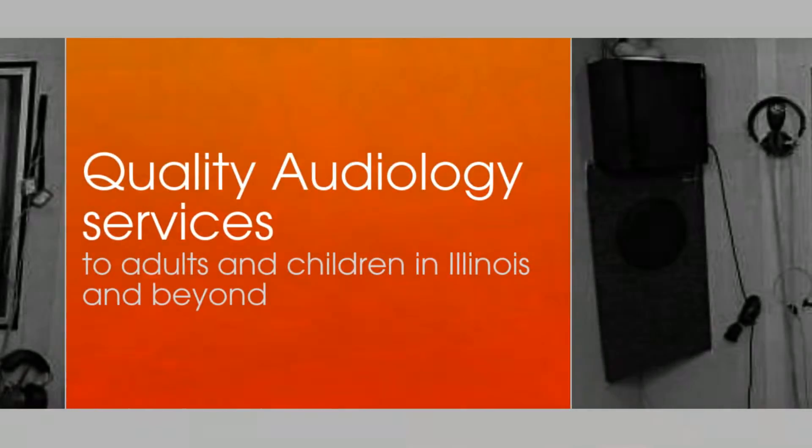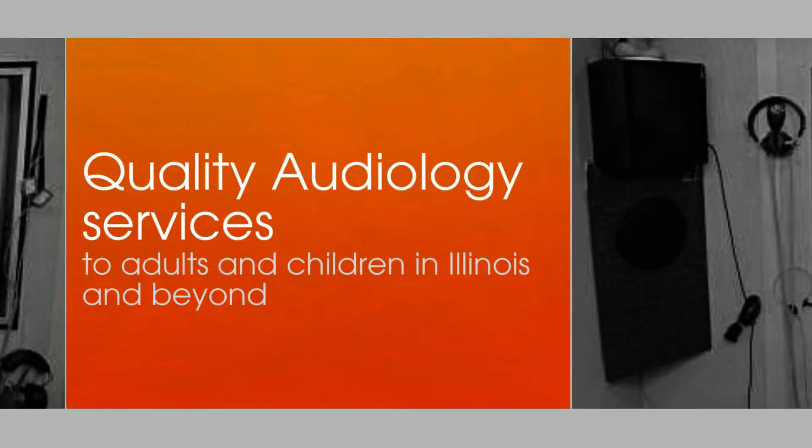Darcy Beals from Streeter Hearing Care has been an audiologist for over 20 years. She formed Streeter Hearing Care to provide quality audiology services to adults and children in Illinois and beyond.